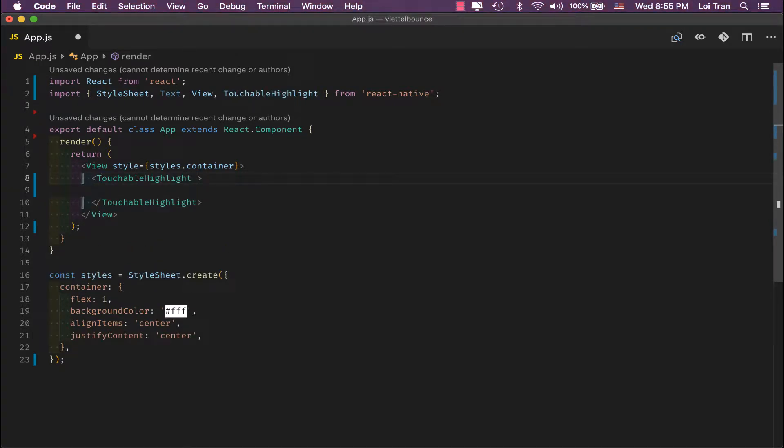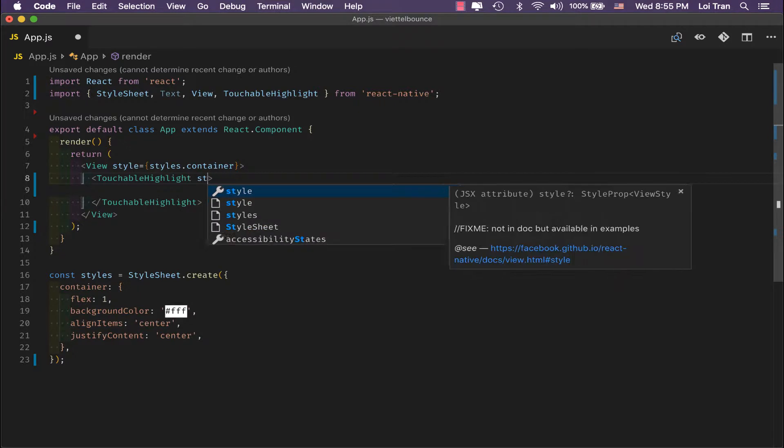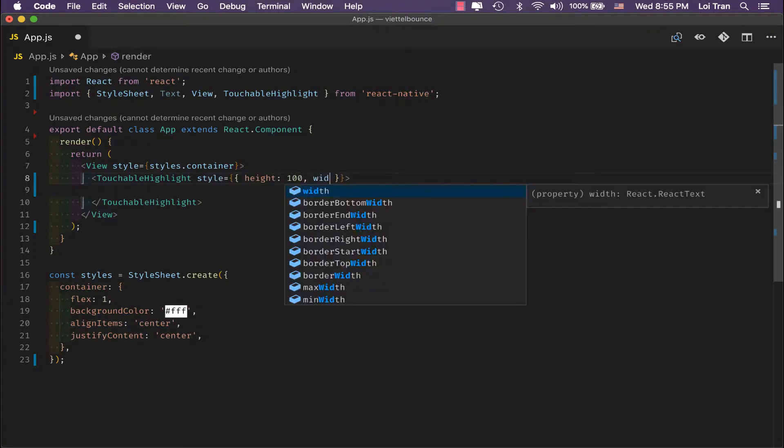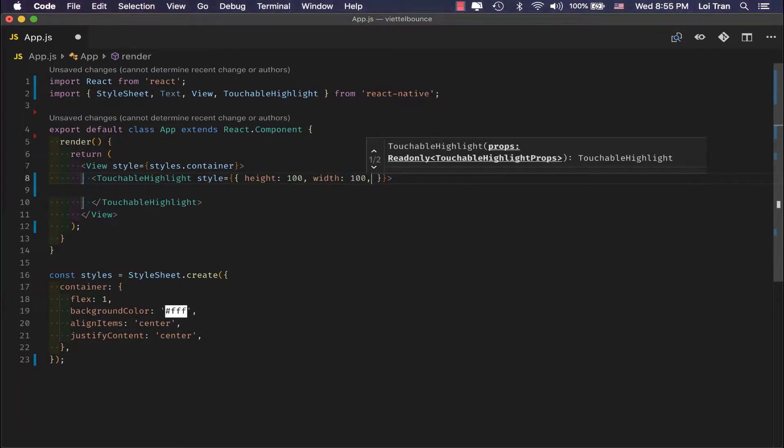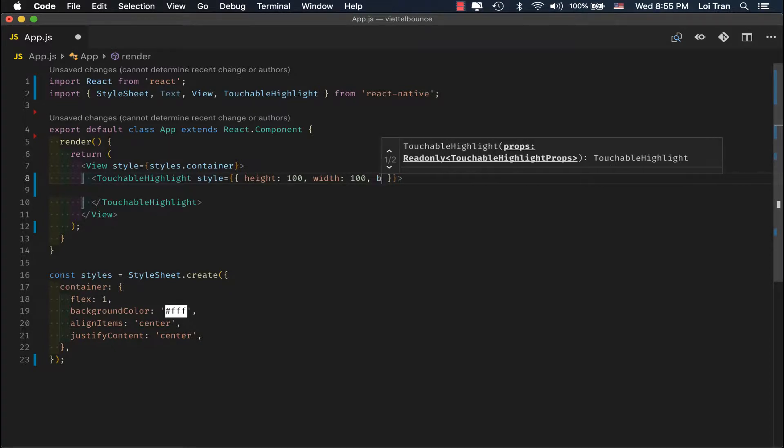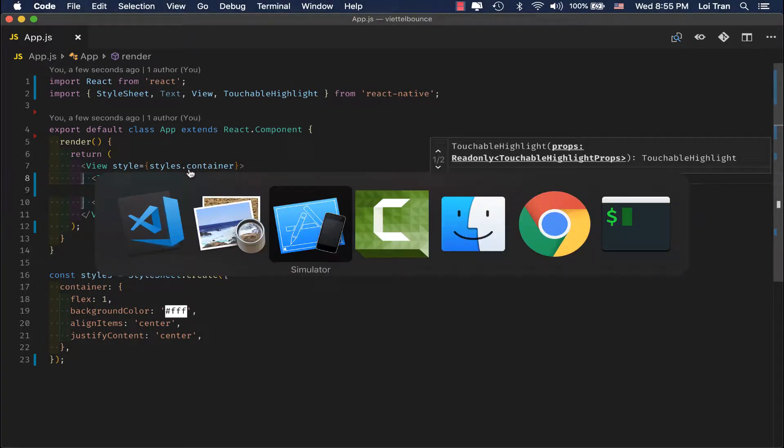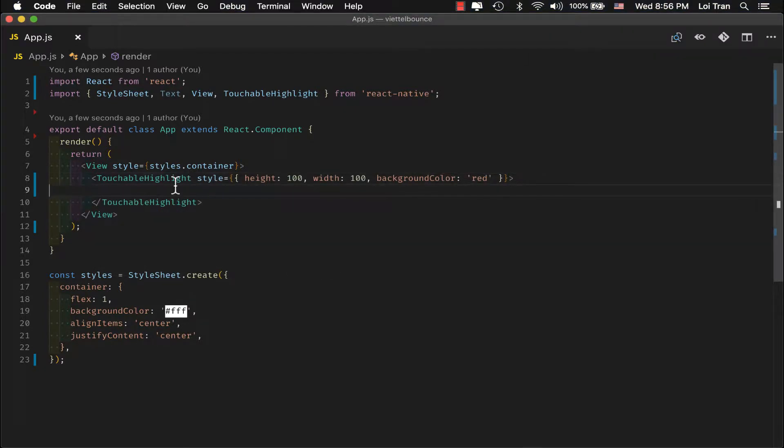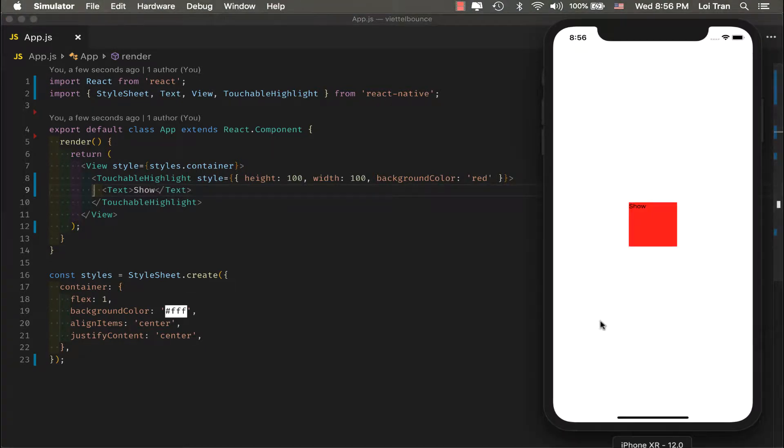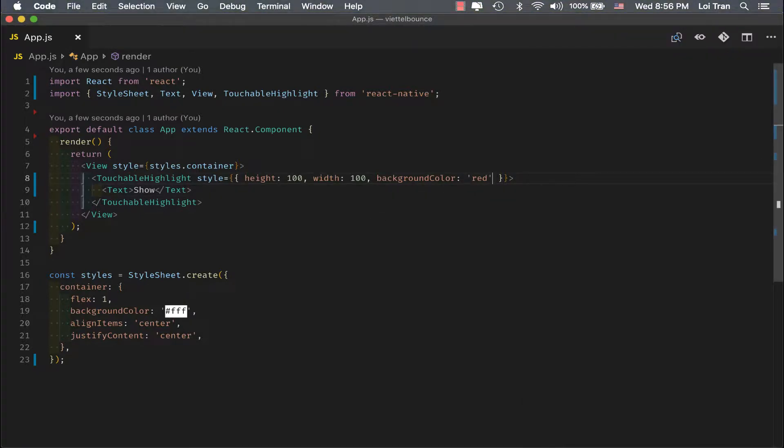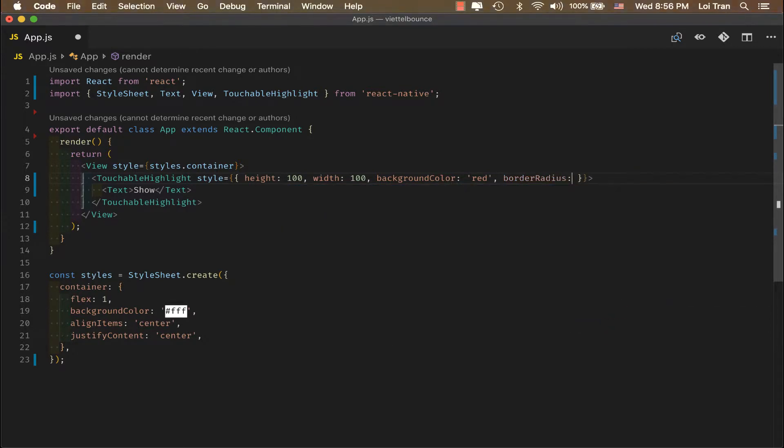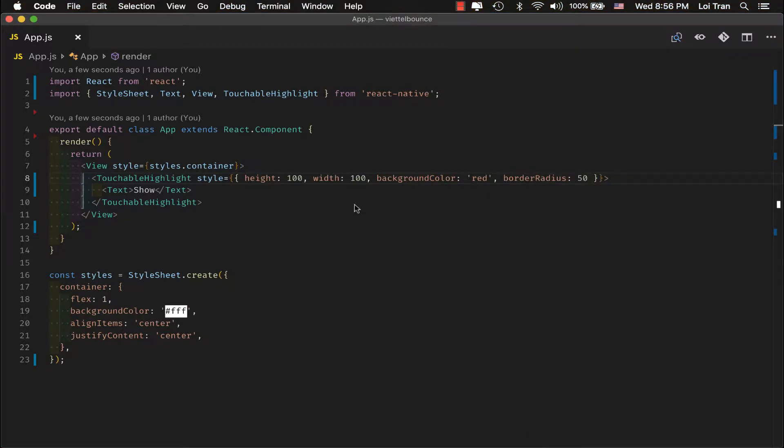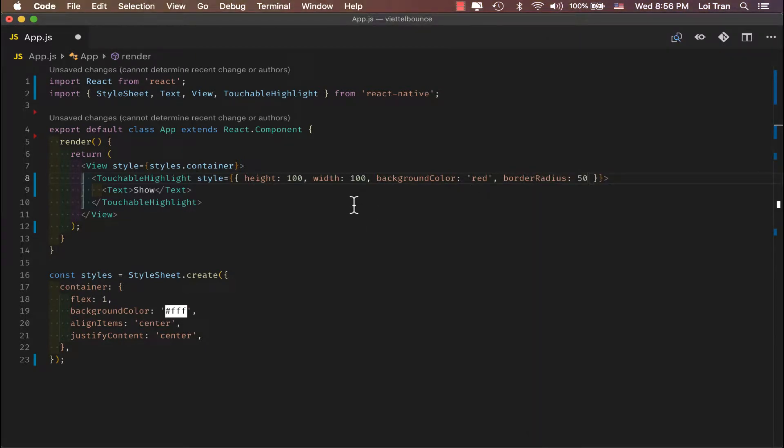Now we need to style it a bit so that we can see it. If I save and refresh, I get an error. So let's go ahead and add a text. Okay, that looks good. Now let's go ahead and round it.